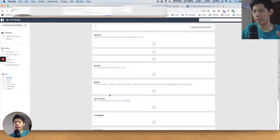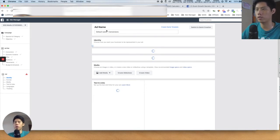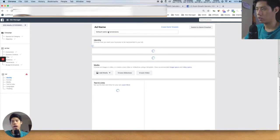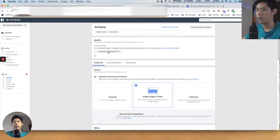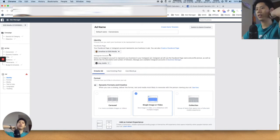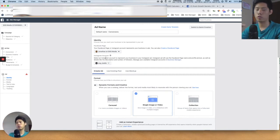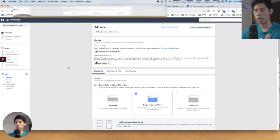After you choose everything at the ad set level and press Continue, you arrive at the ad level. This is where you put in your photo, your creative, and your copywriting. At the top you see 'ad name' — this is the label for the ad. The Facebook page and Instagram account shown here are what people will see when they scroll through their feed.